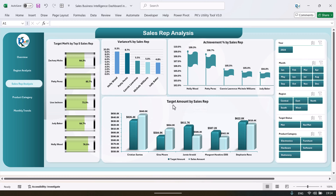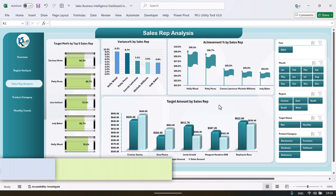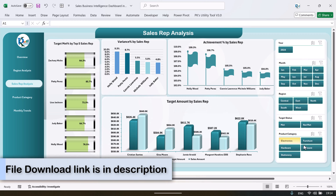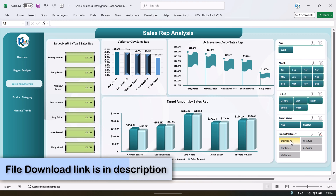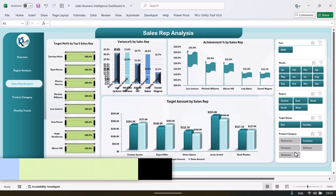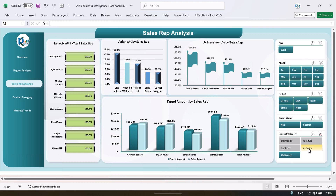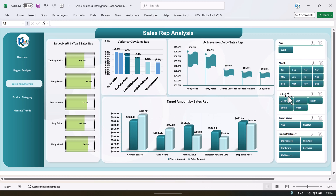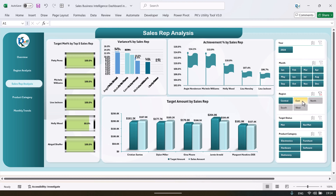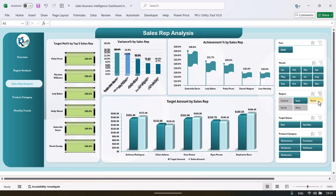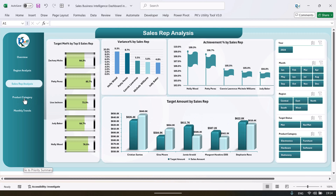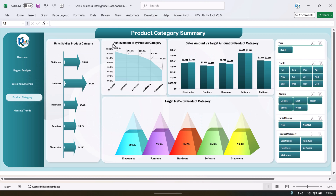And this is the target amount by the sales rep. You can see it for a particular product category also — you can simply just click on that and automatically all the charts will be changed. Or if you want to see it for a particular region you can just select that region also. Now let's go to the product category.